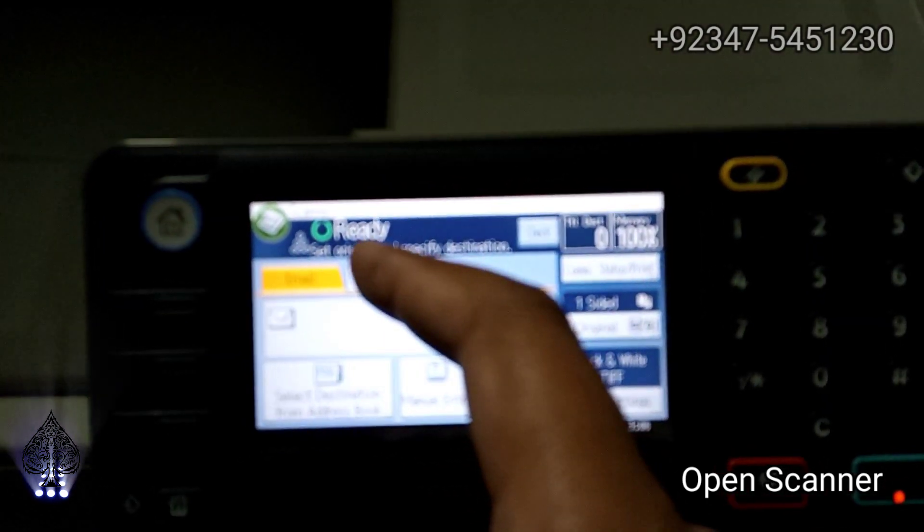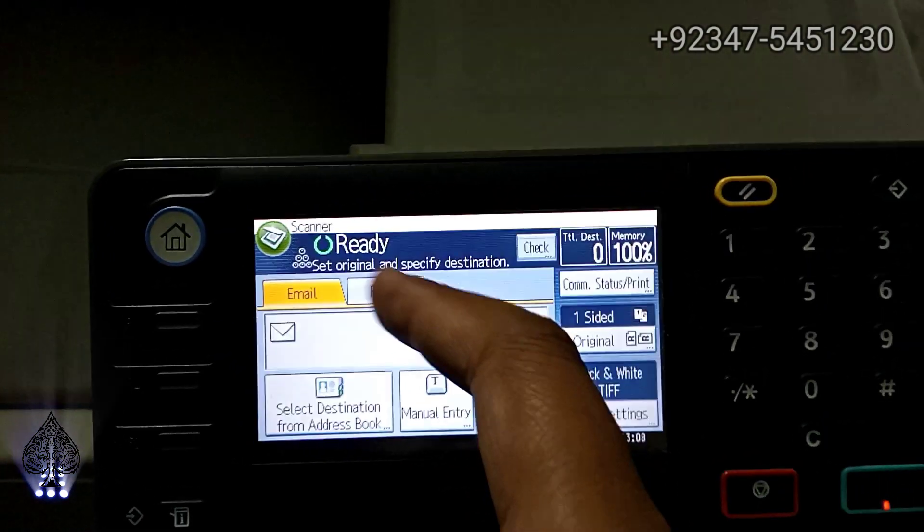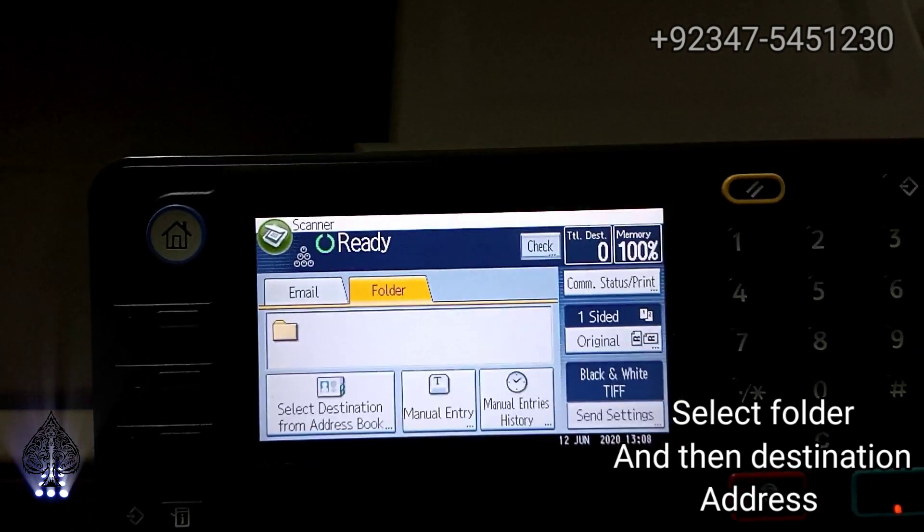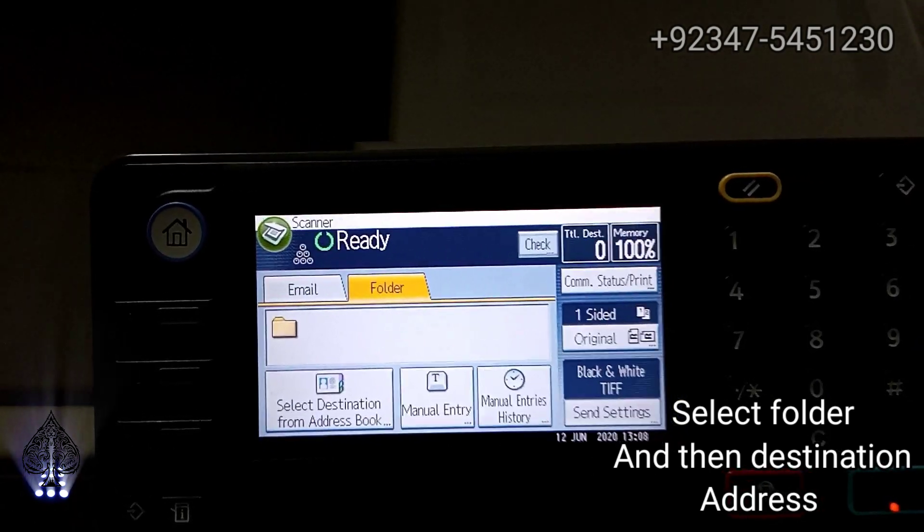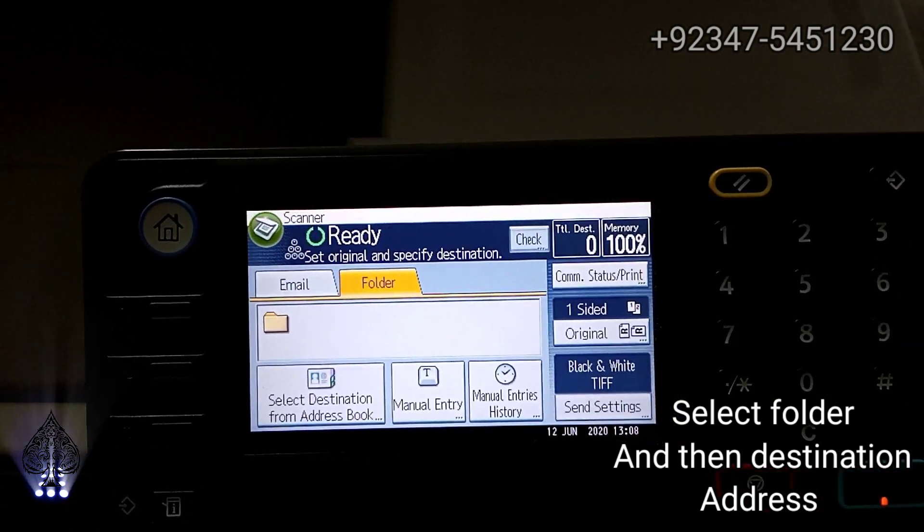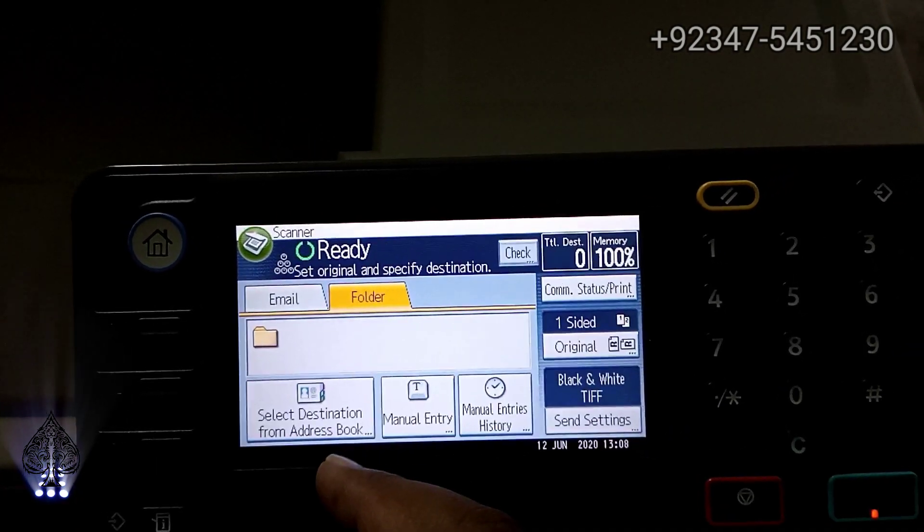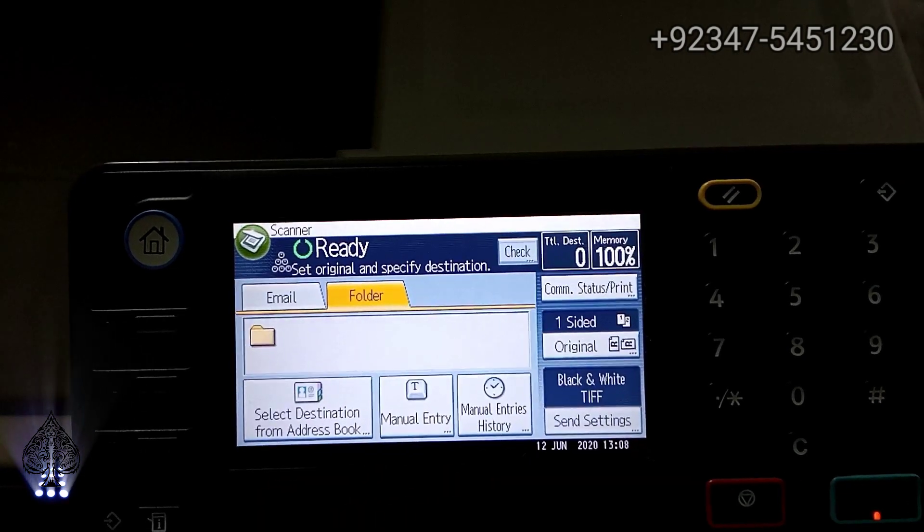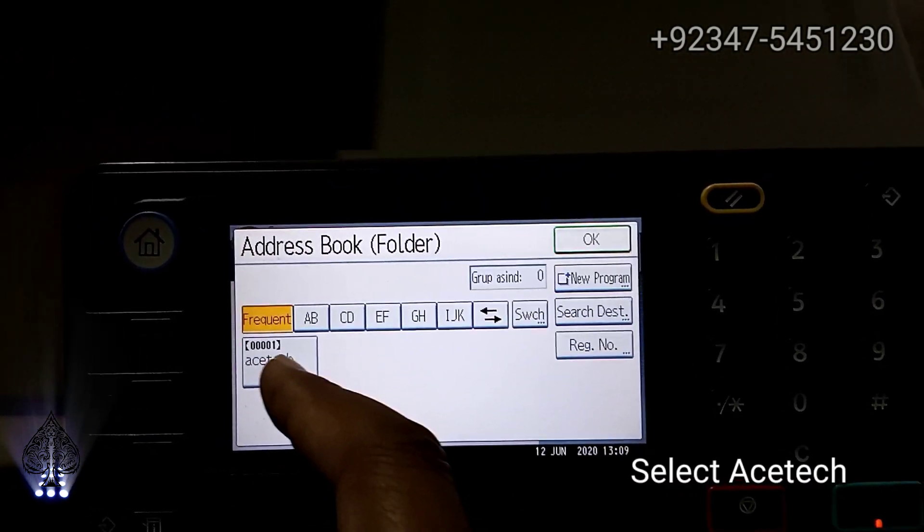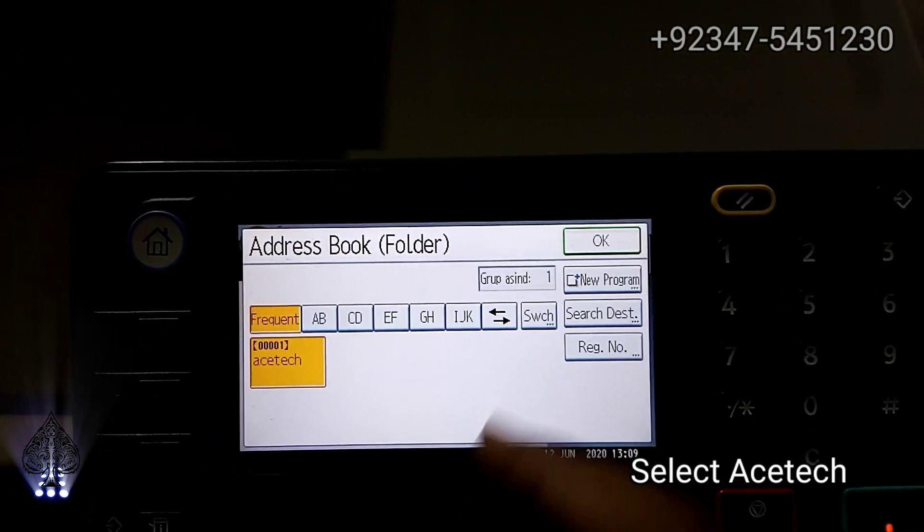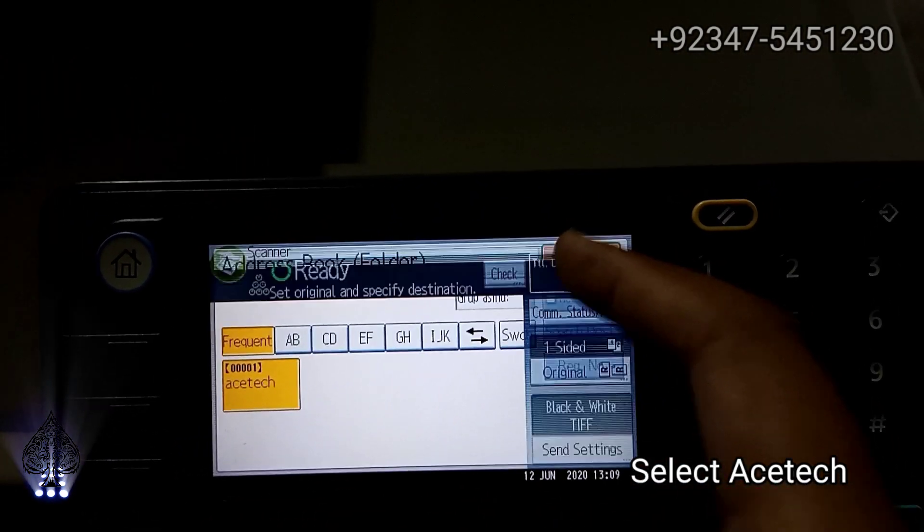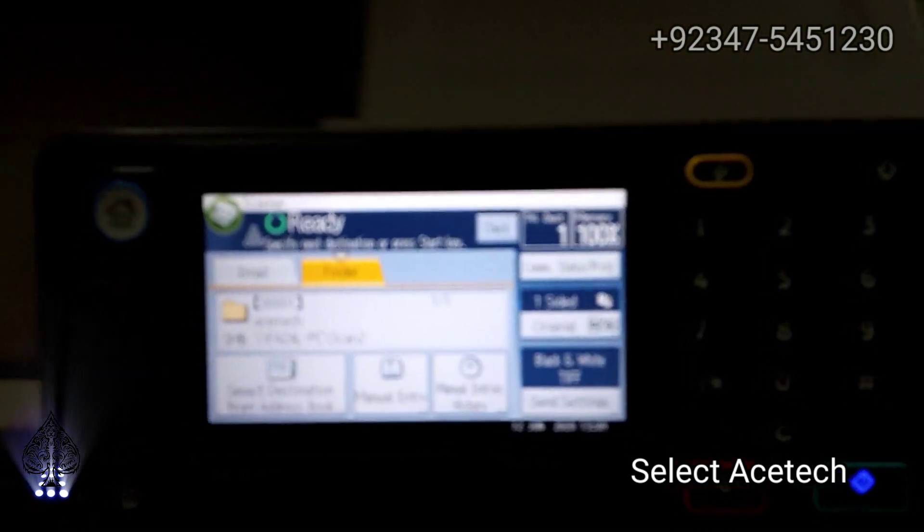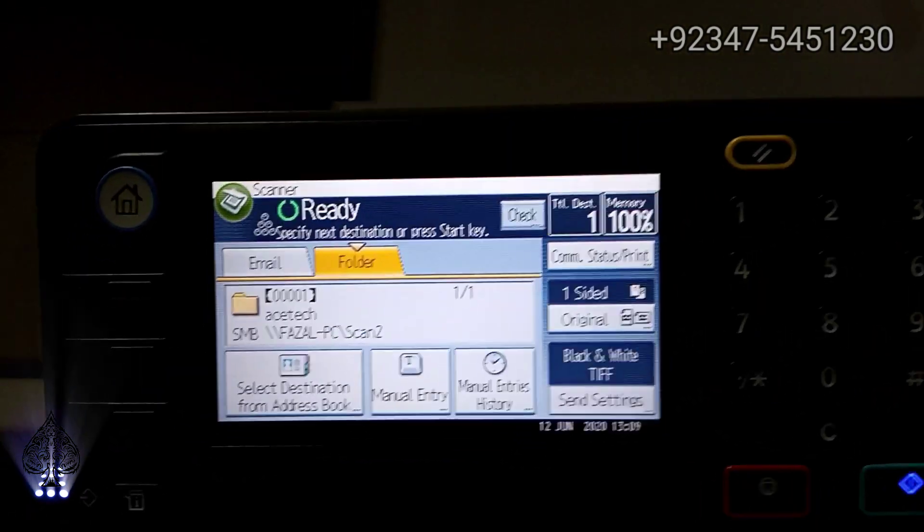Touch and folder, select destination from address book. There you can see our folder A Stack, select it and OK.